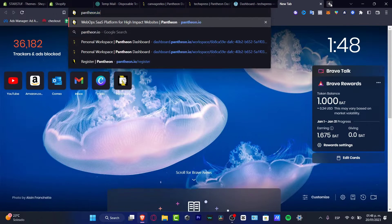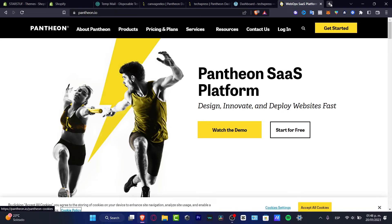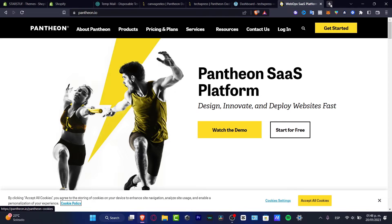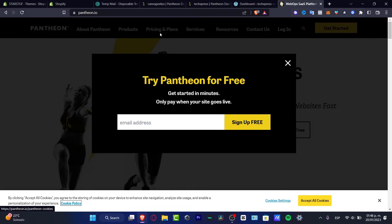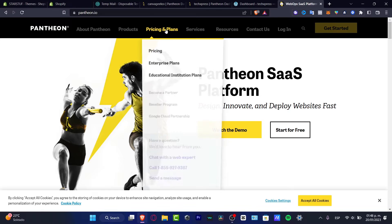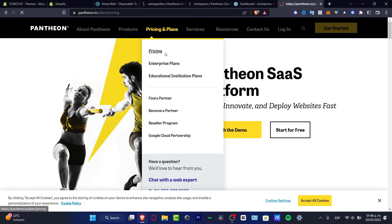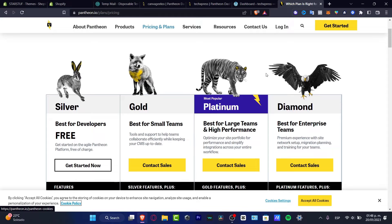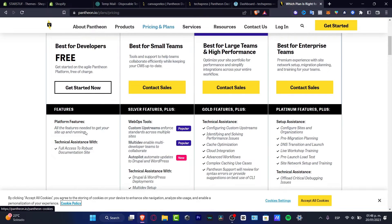Once you have your account on Pantheon.io, what you want to do is start creating your very first website. In order to actually do the development of the website, you have to use the Silver version - which is the free version of Elementor. Here I just want to focus on the free version.